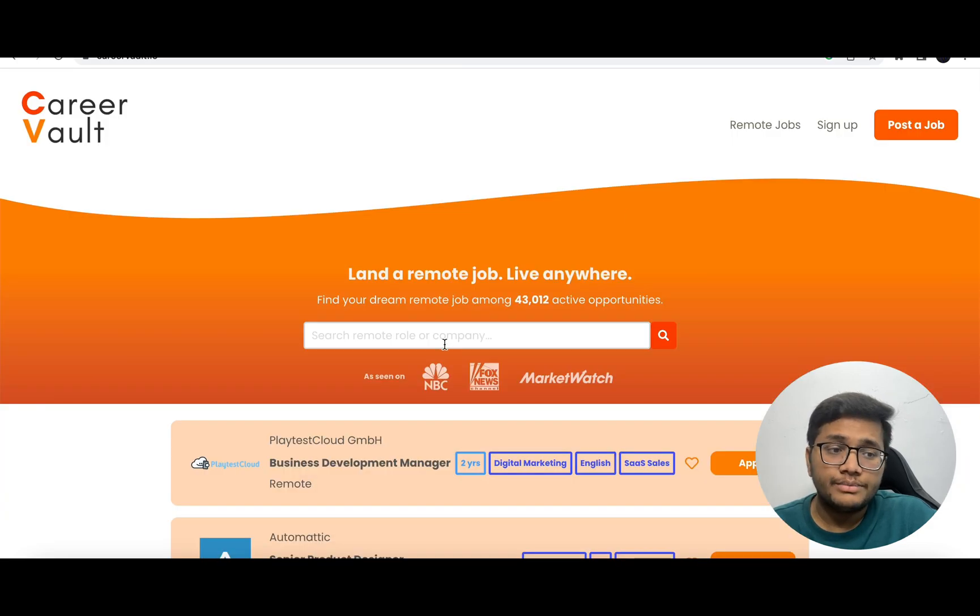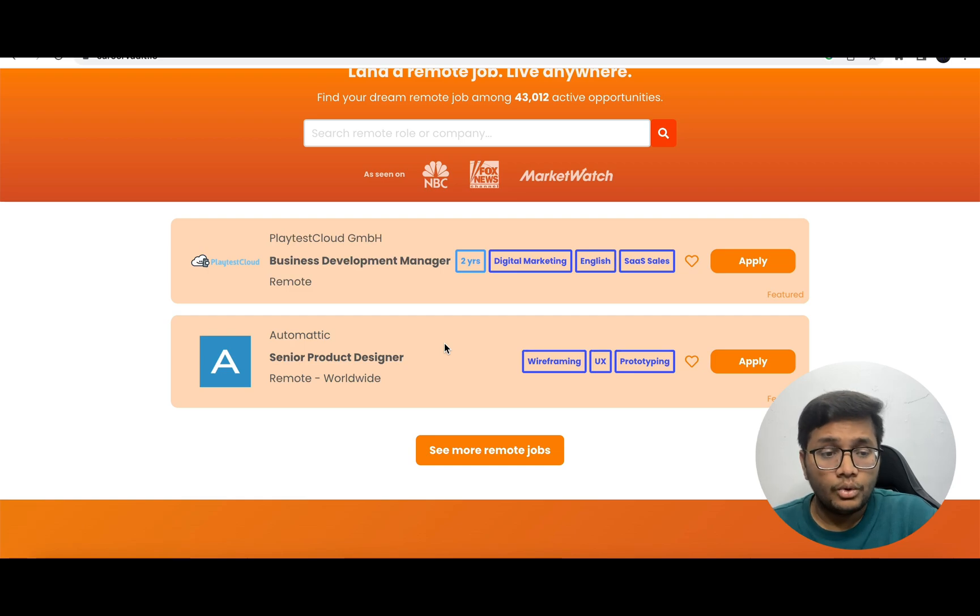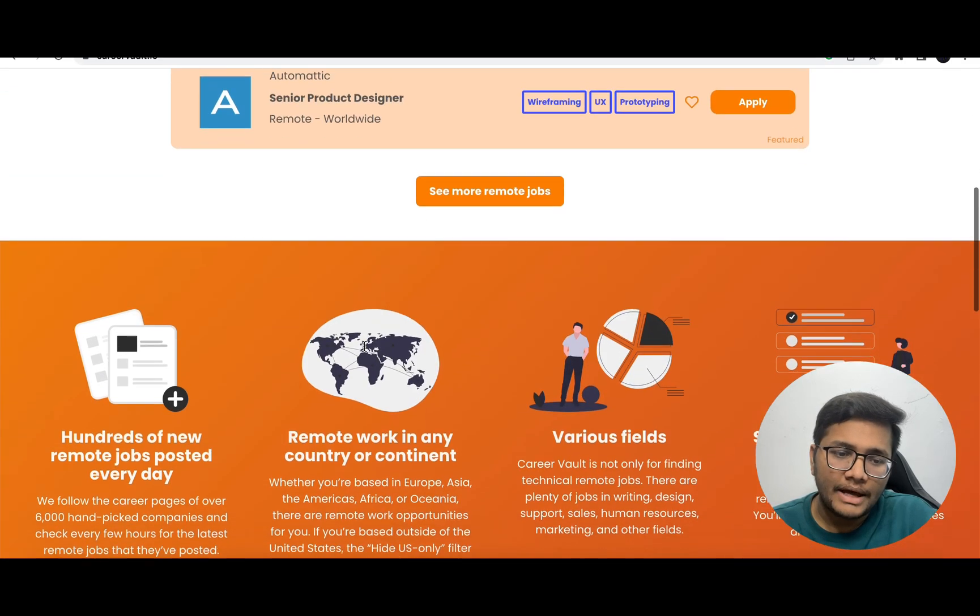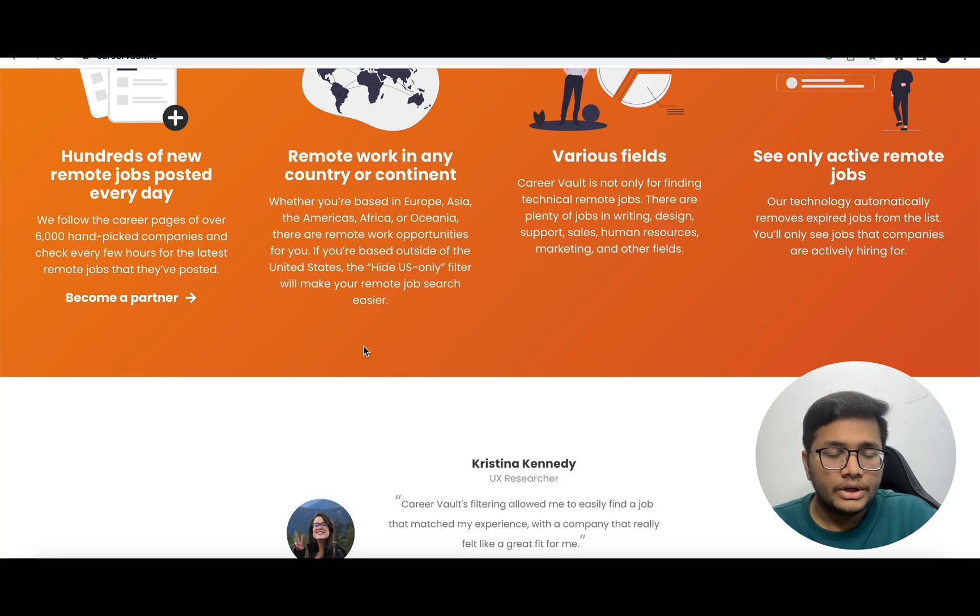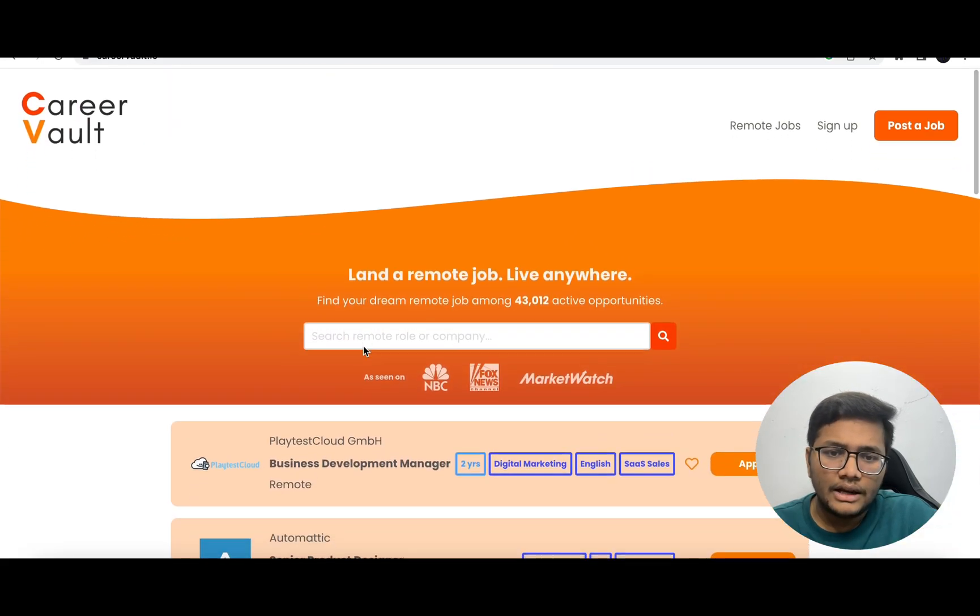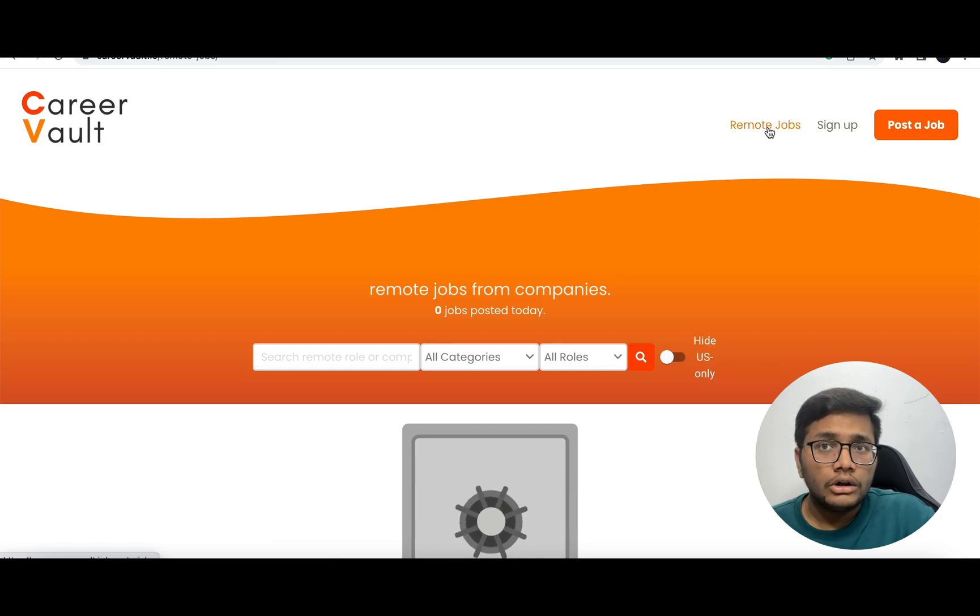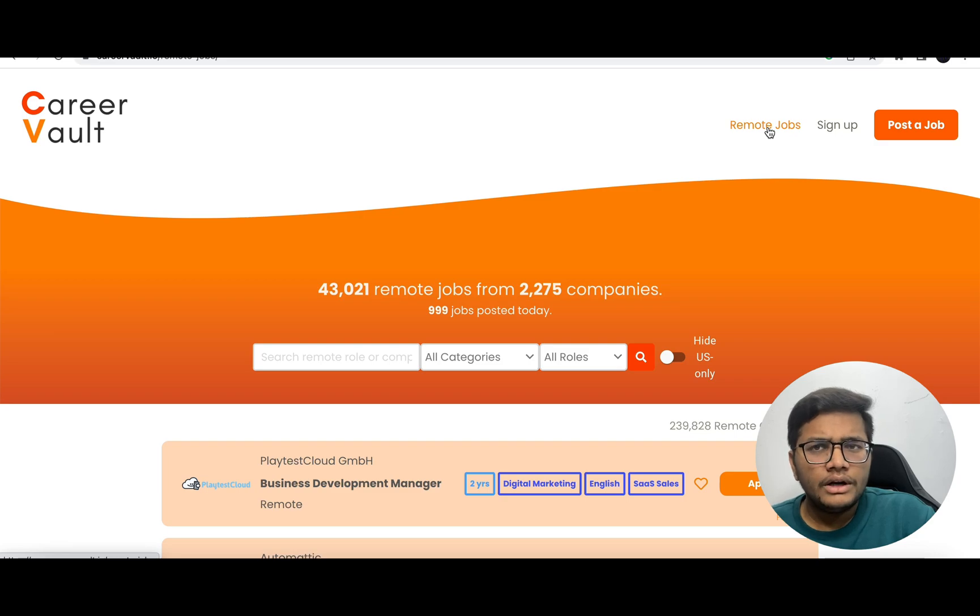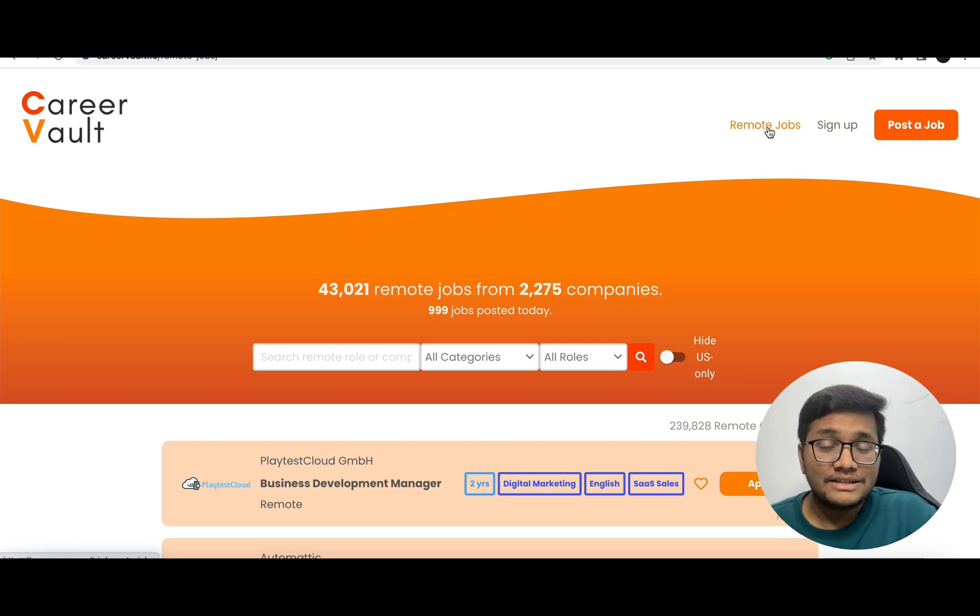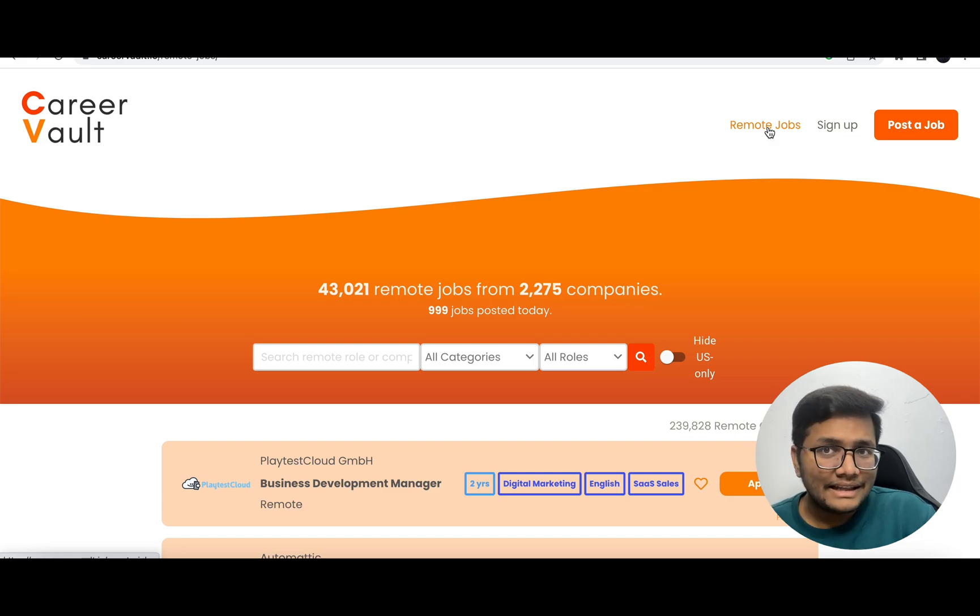Next, there's a website known as Career Vault. Here you'll also find many remote jobs in different fields - business development, product management, product designer. I'll give links to all these websites in the description. Make sure you check them out and apply for internships and full-time roles very frequently on these platforms. You might get that good package and stipend that can help you get development experience necessary to crack your first role.